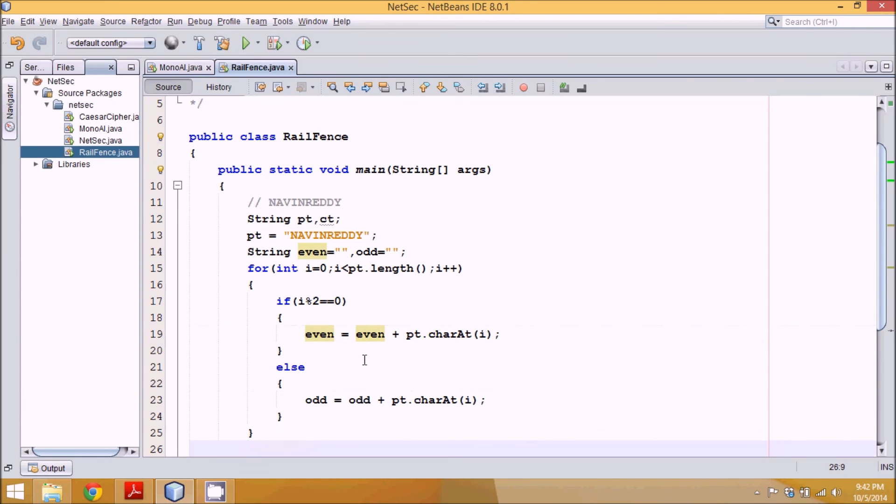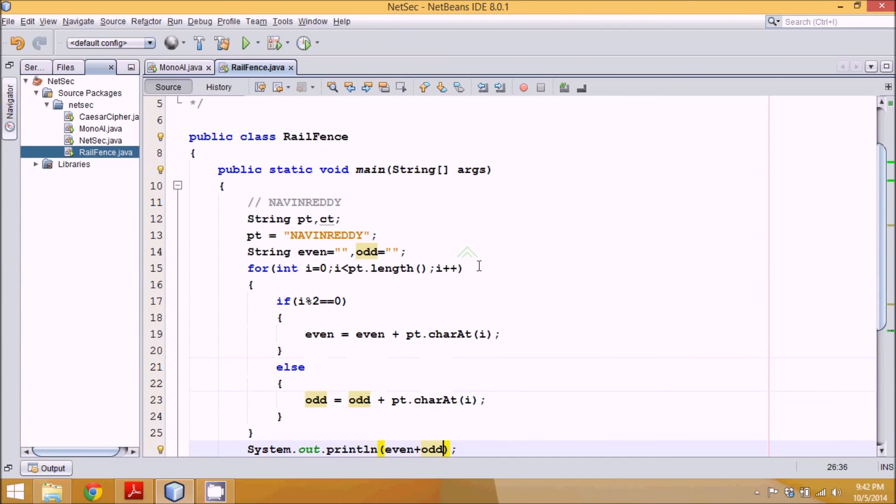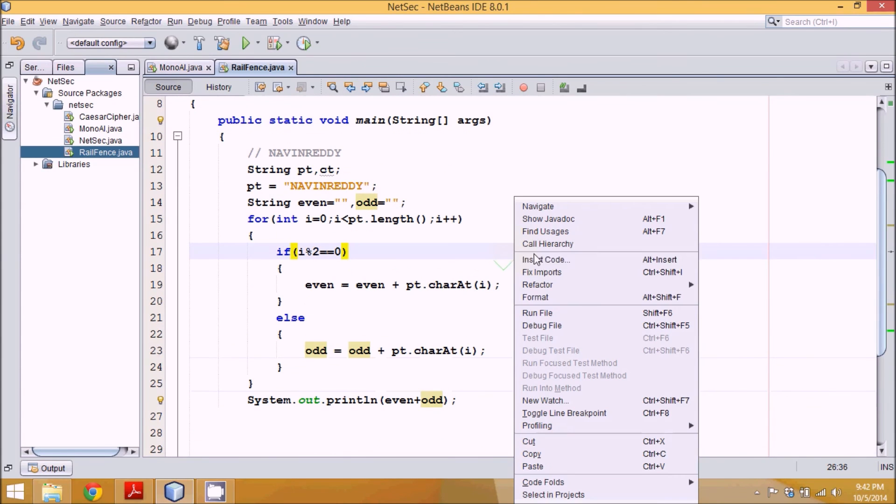Once the loop is completed, you got all the diagonal format. While printing, you just have to print even and then print odd. It's as simple as that. This is your Rail Fence.